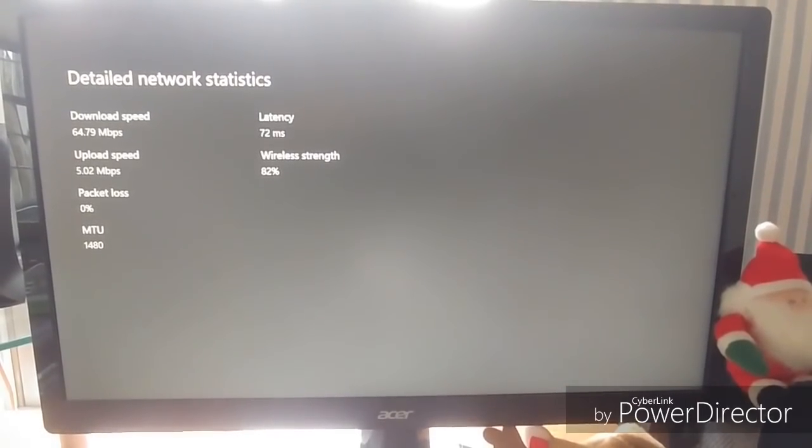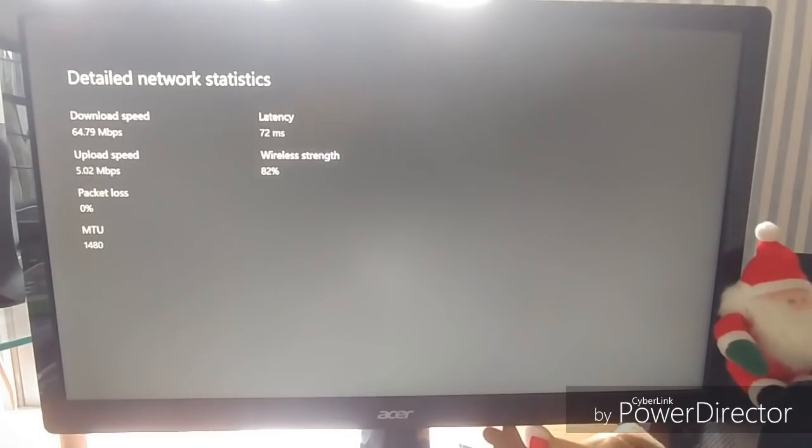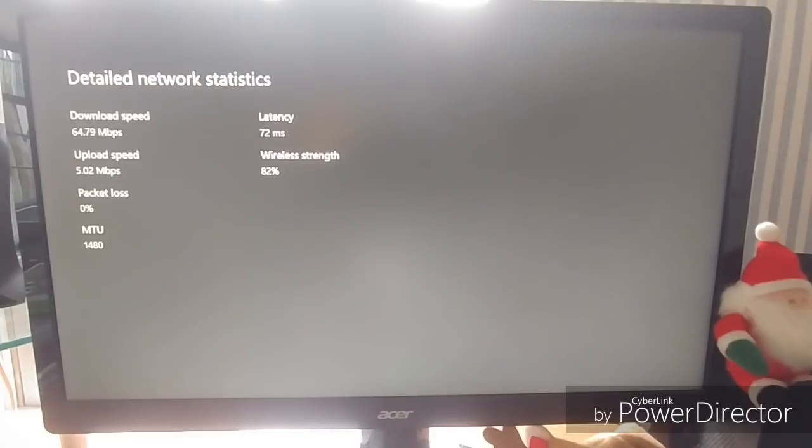Okay, so just finished up, guys. As you can see, these are my network statistics. I got a 64.79 download, which is pretty solid. Five upload, which is okay.